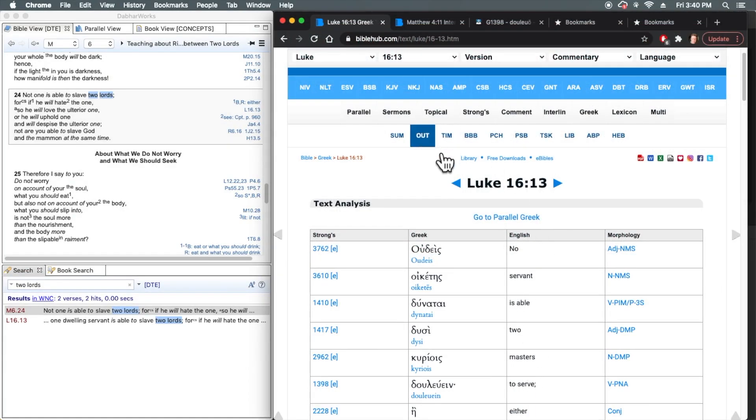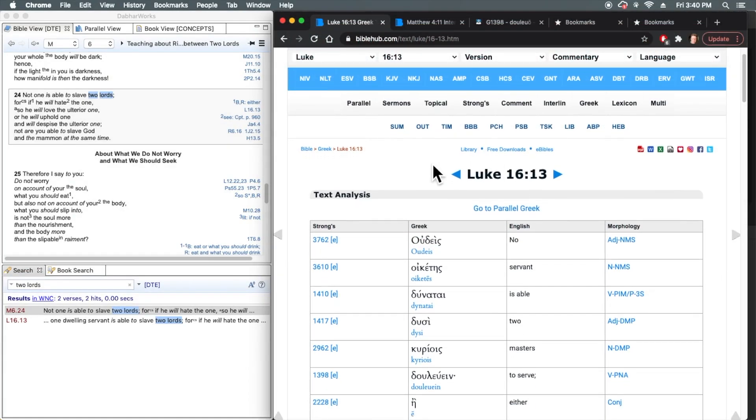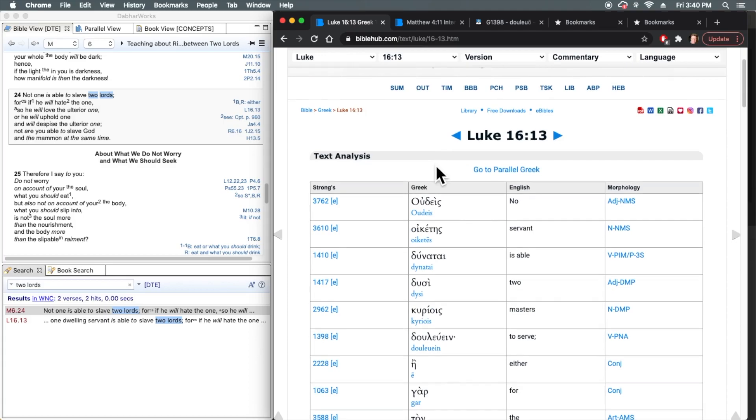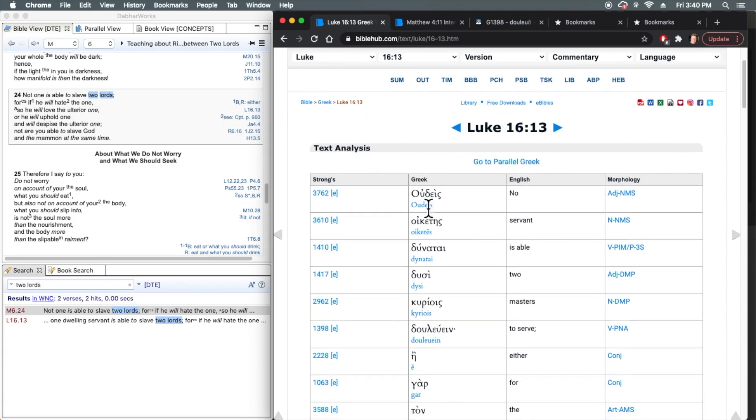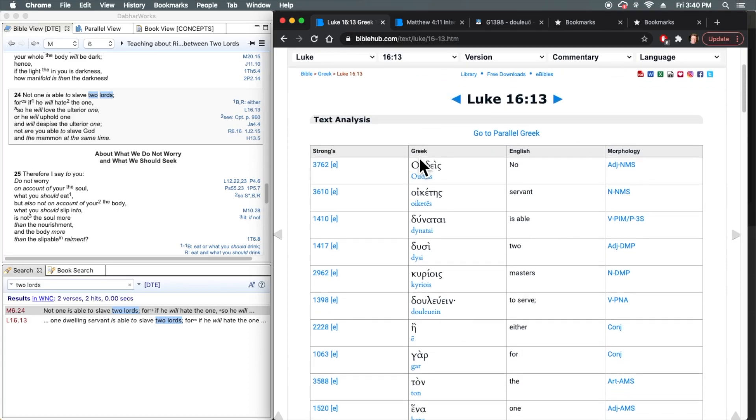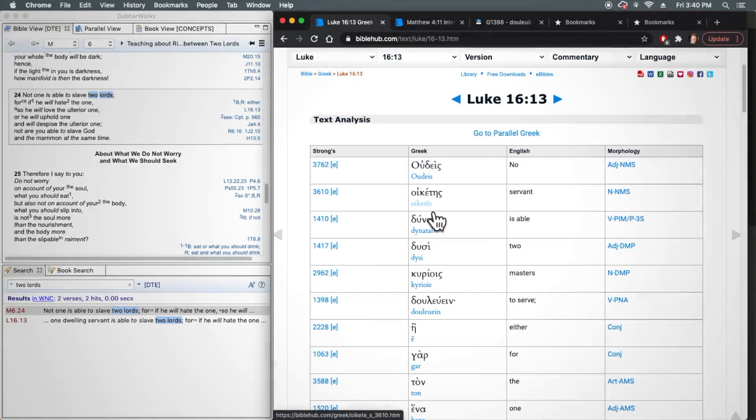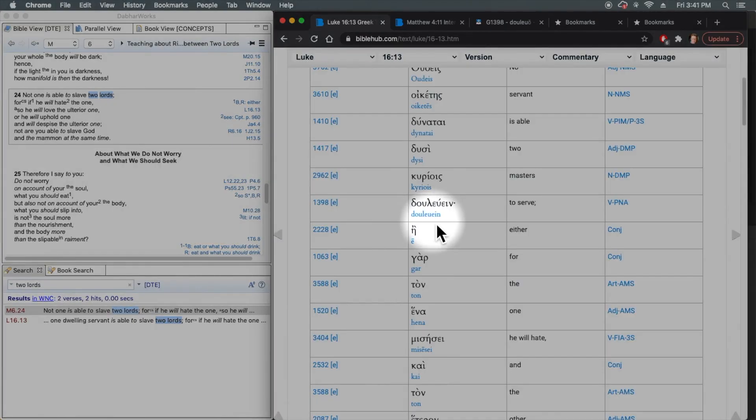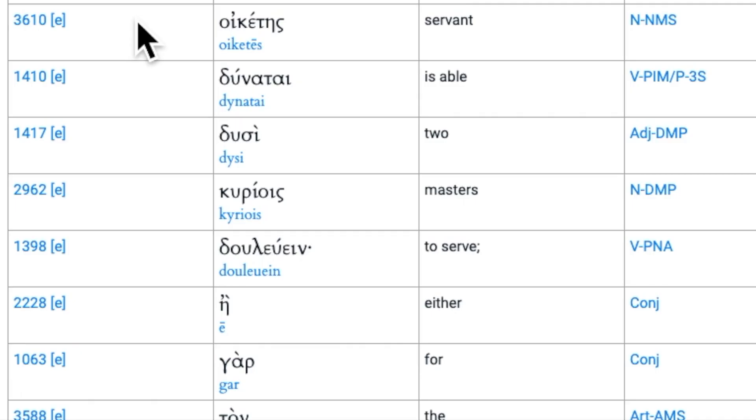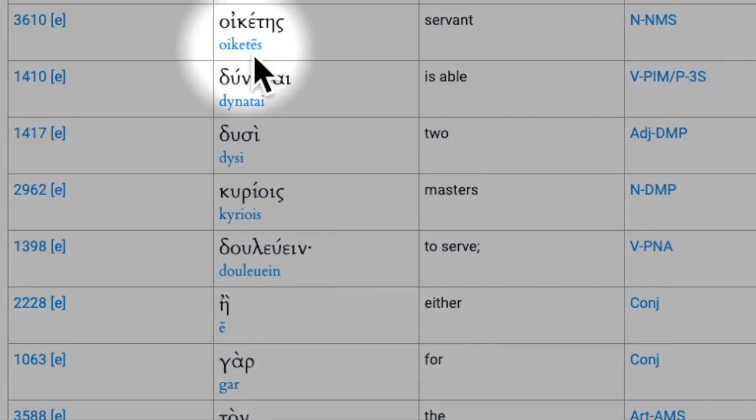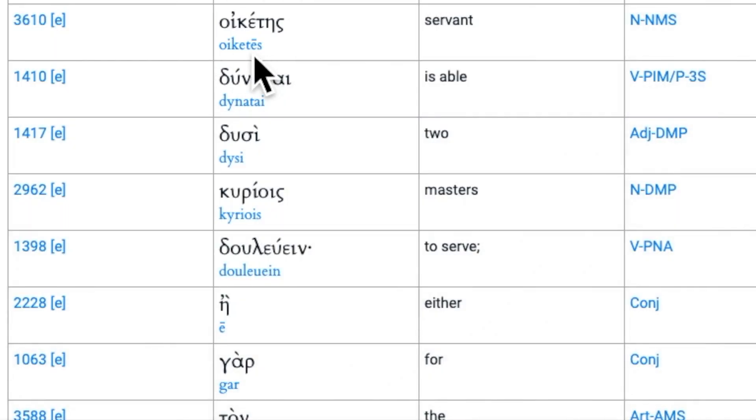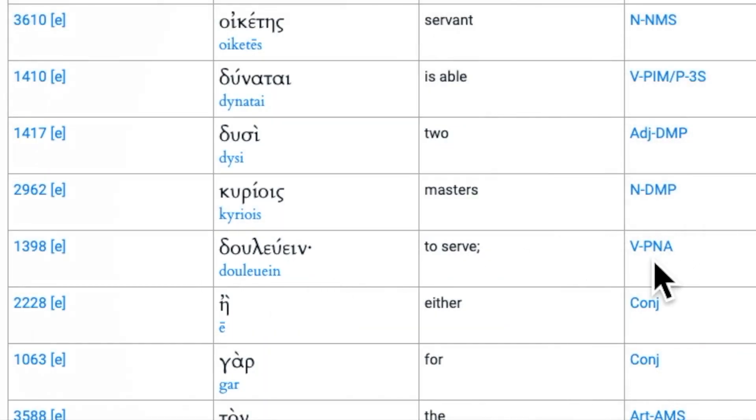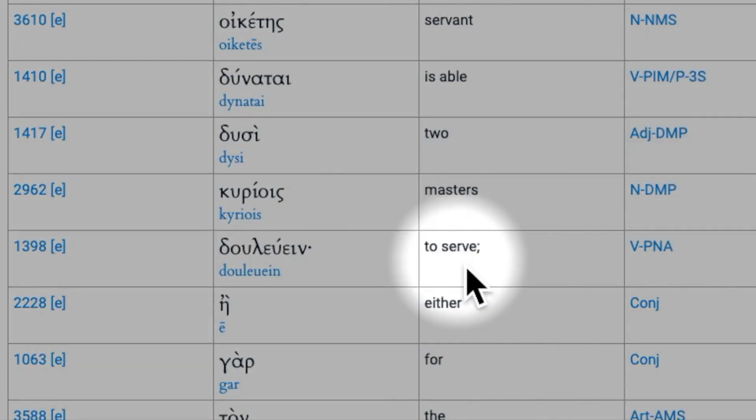So here again in the interlinear view, what I want us to look at according to What's Wrong With This Verse in these popular translations is the translation of the words oiketes and douluo. Notice they've translated oiketes, the noun, in the context of a servant, which would be someone who serves, correct if it was the verb, but also they've translated douluo, the verb, to serve.